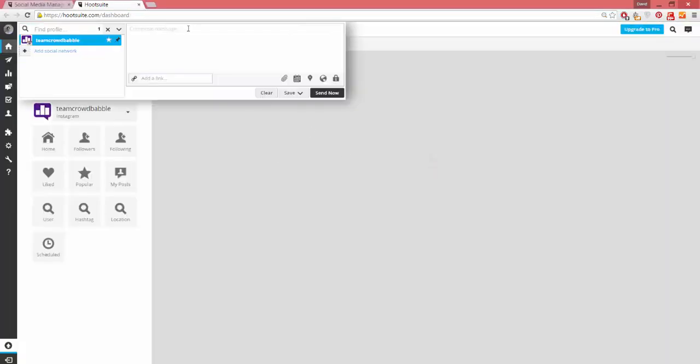Now you can go ahead and schedule a post. Write your caption and include any relevant hashtags. This is the caption that will appear at the bottom of your Instagram photo.